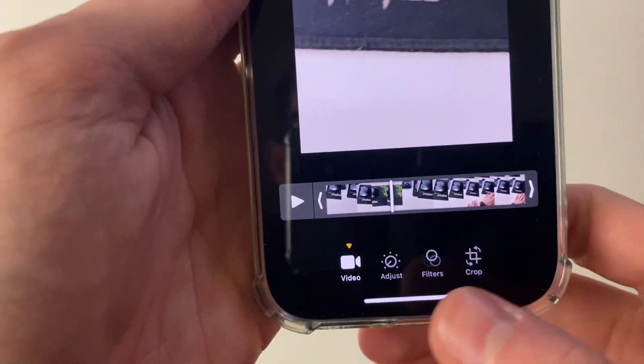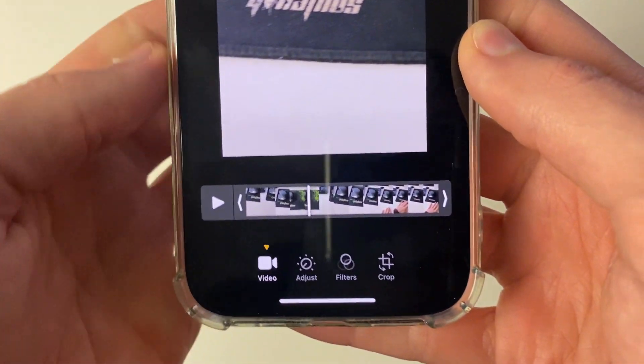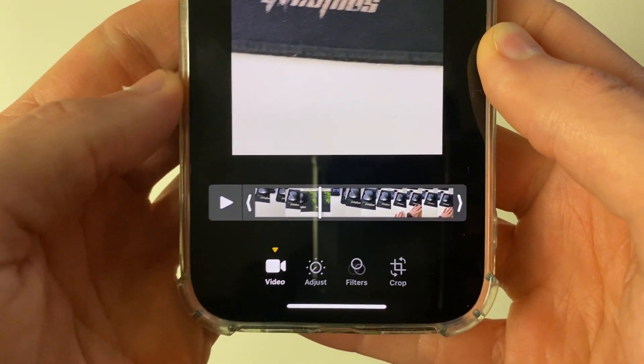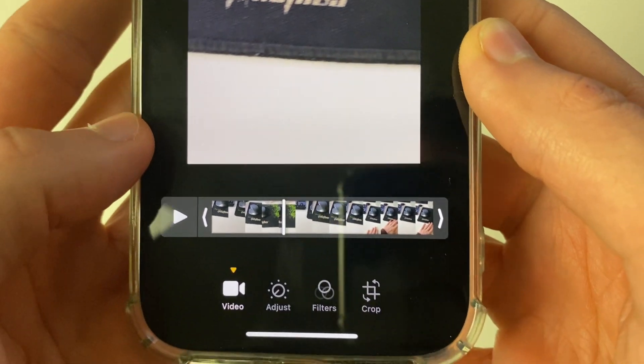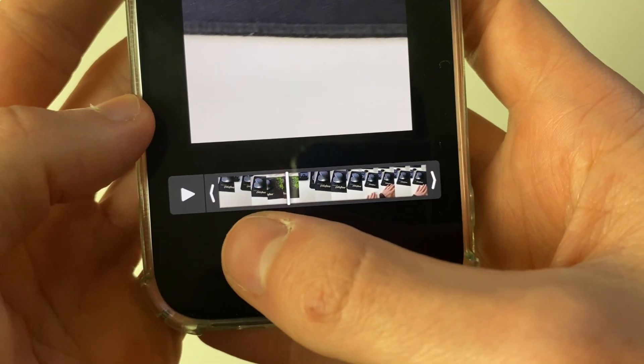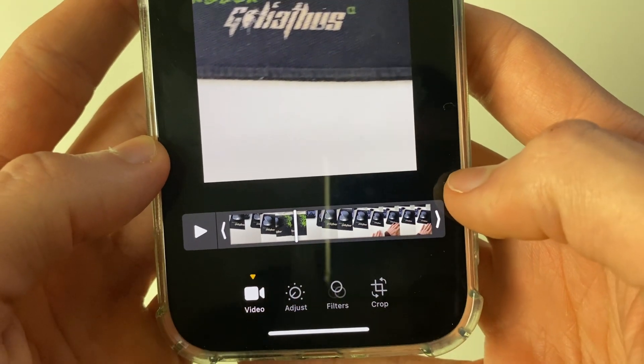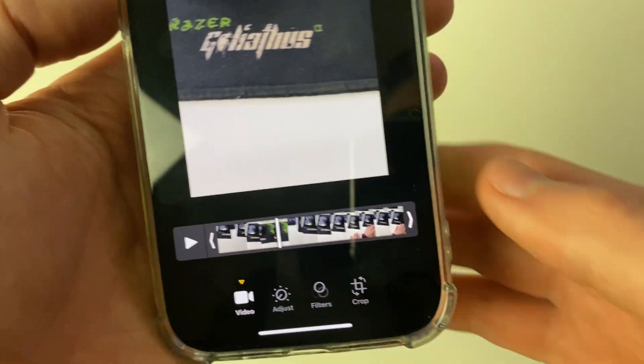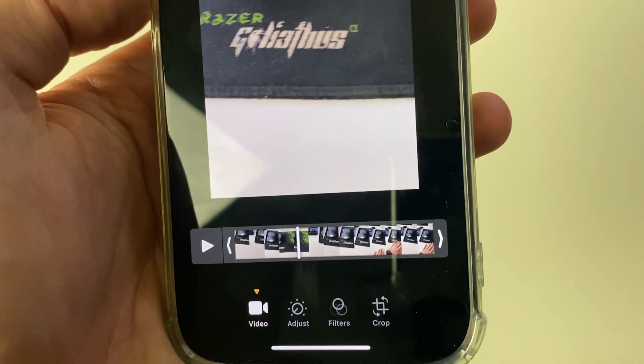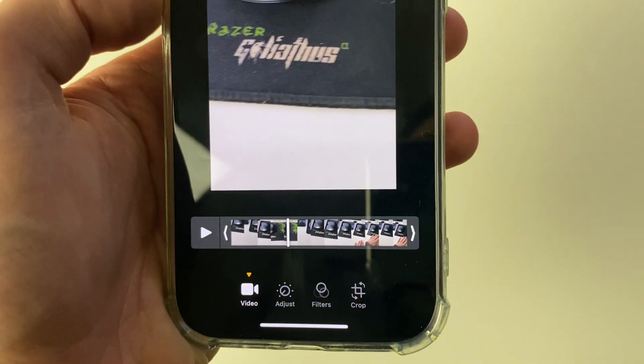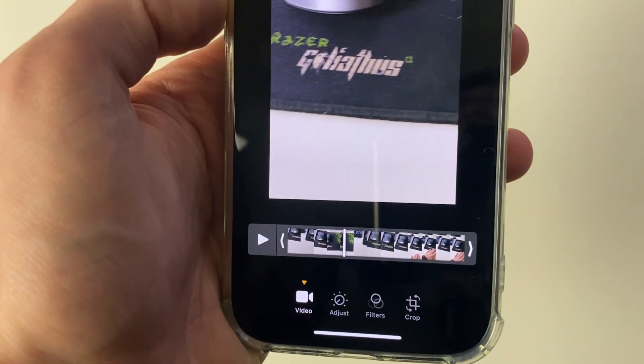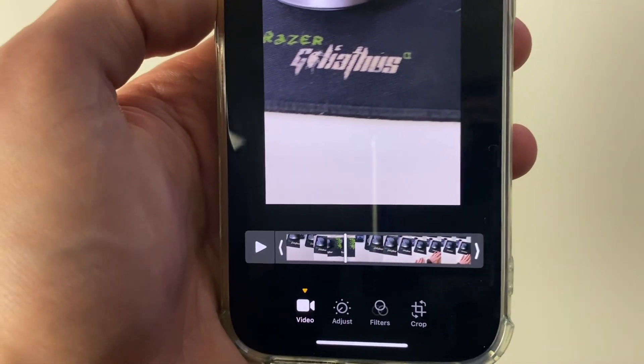So what you want to do is make sure video is selected and then at the bottom you're going to see a preview of the entire video. With this we can trim the start and end points.